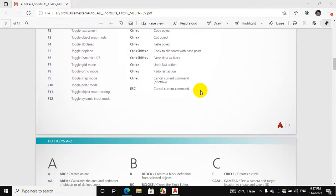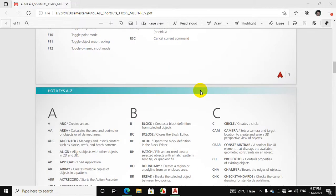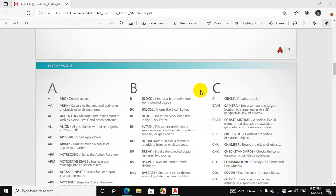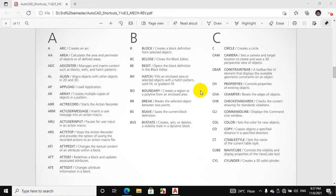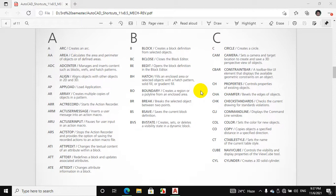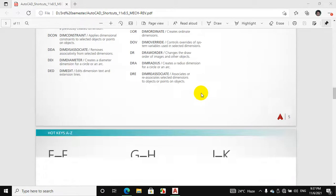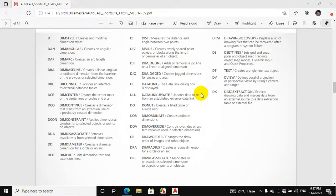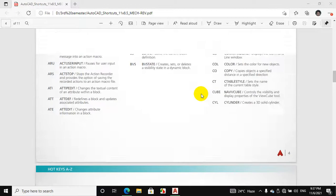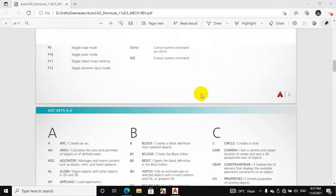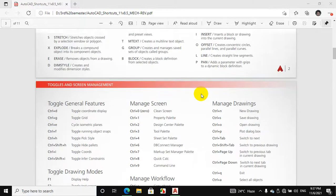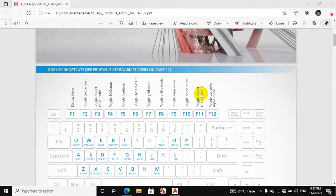So therefore, I will share this PDF of AutoCAD shortcuts with you. You can download it from the link given in the description of this video. Now we will use some of the shortcuts from the given list in the PDF.